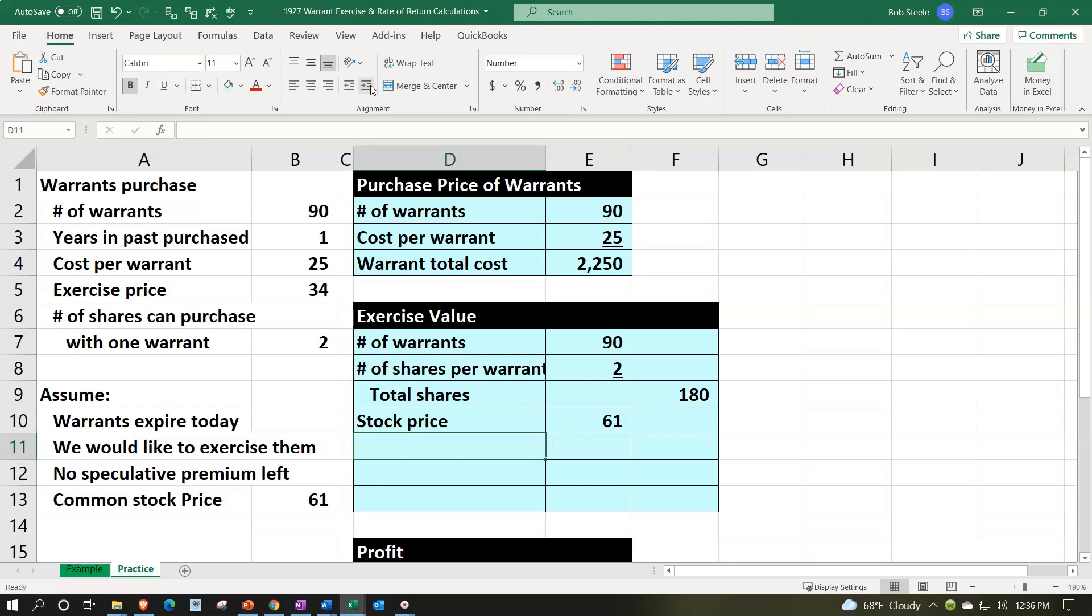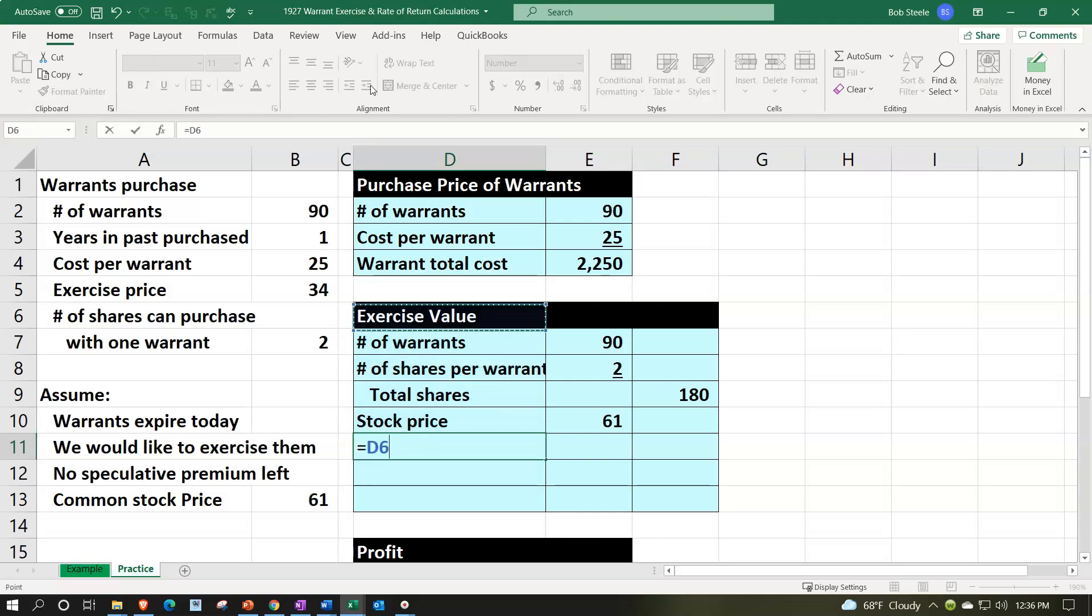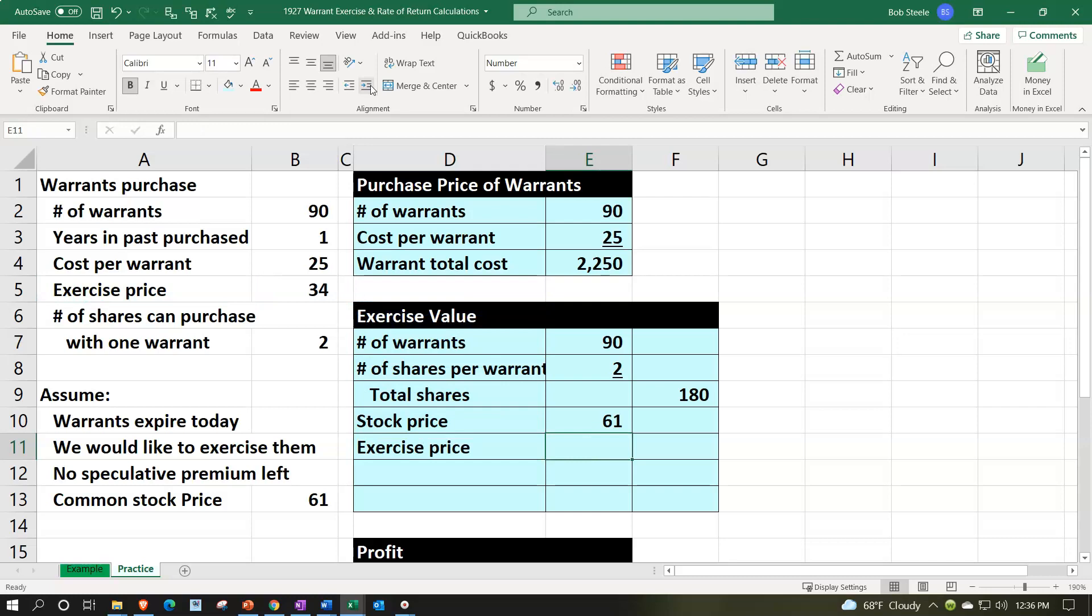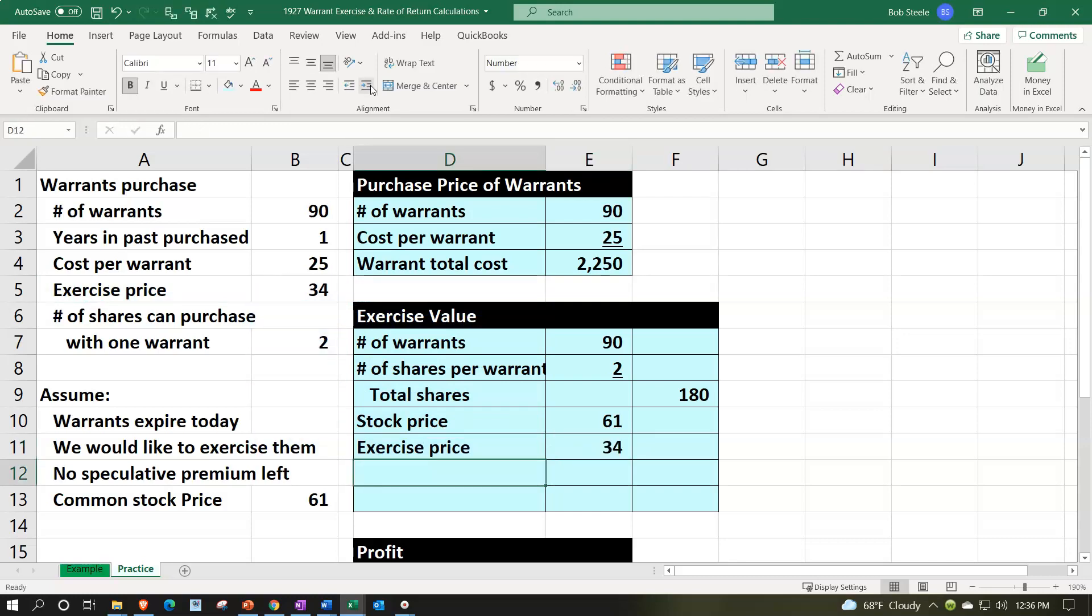And the exercise price was, the exercise price is $34. So if I underline that font group and underline, there we have that.